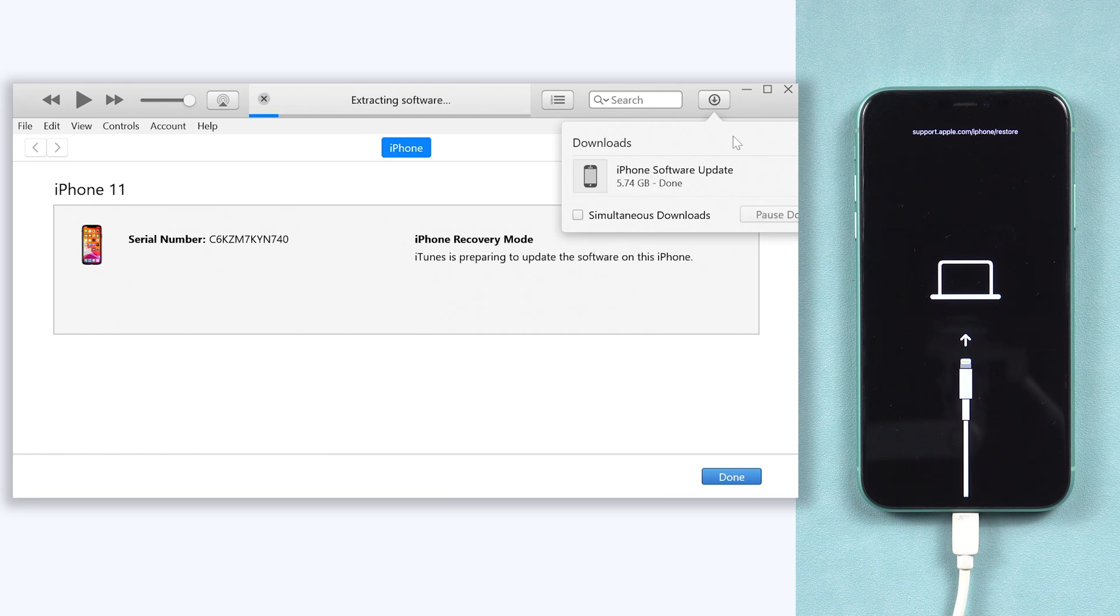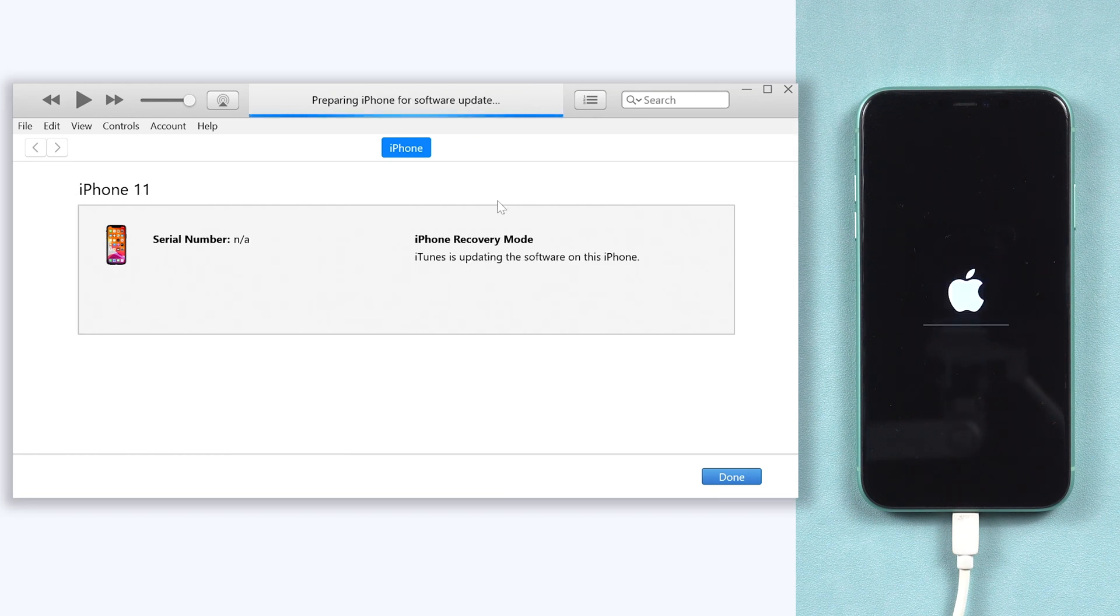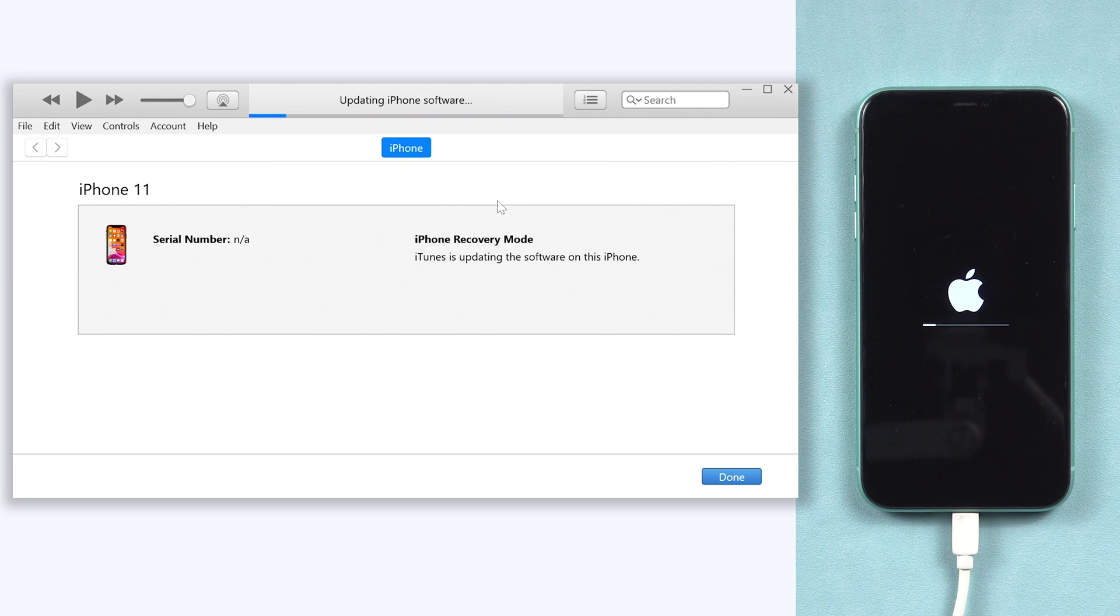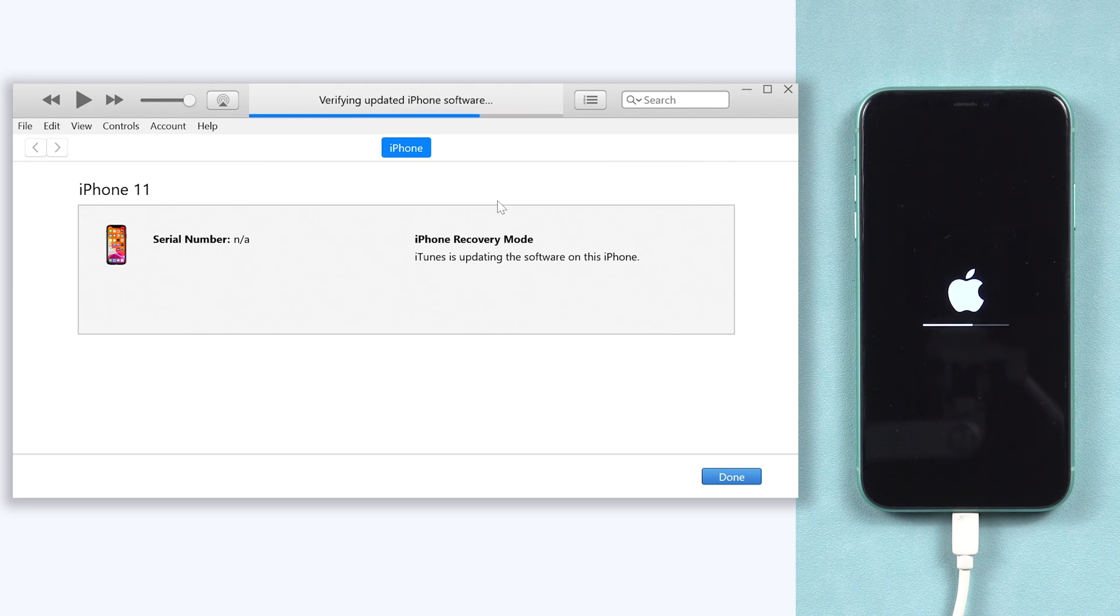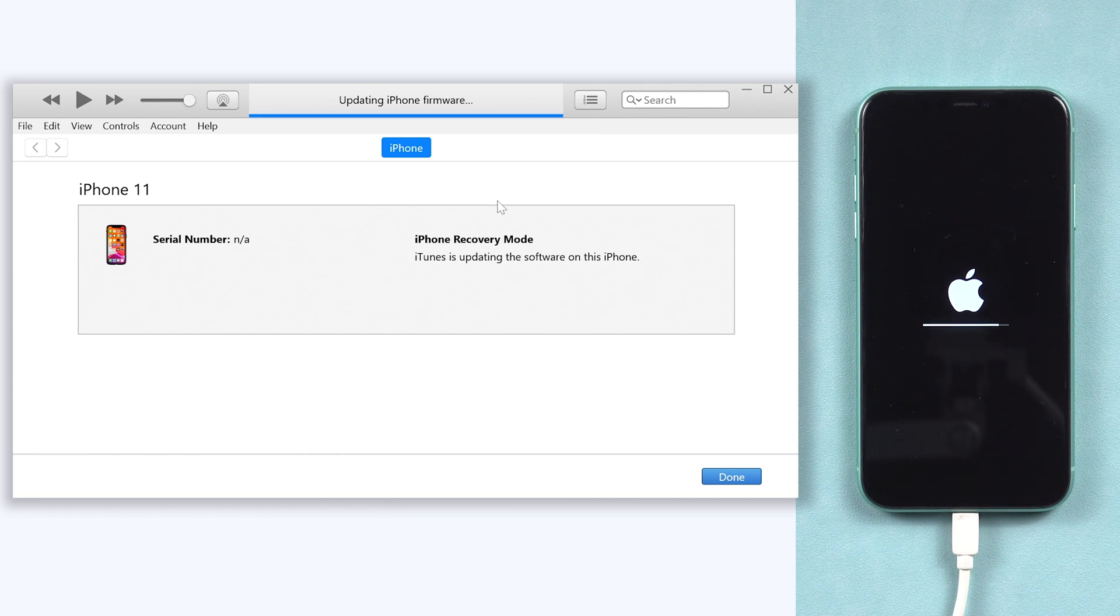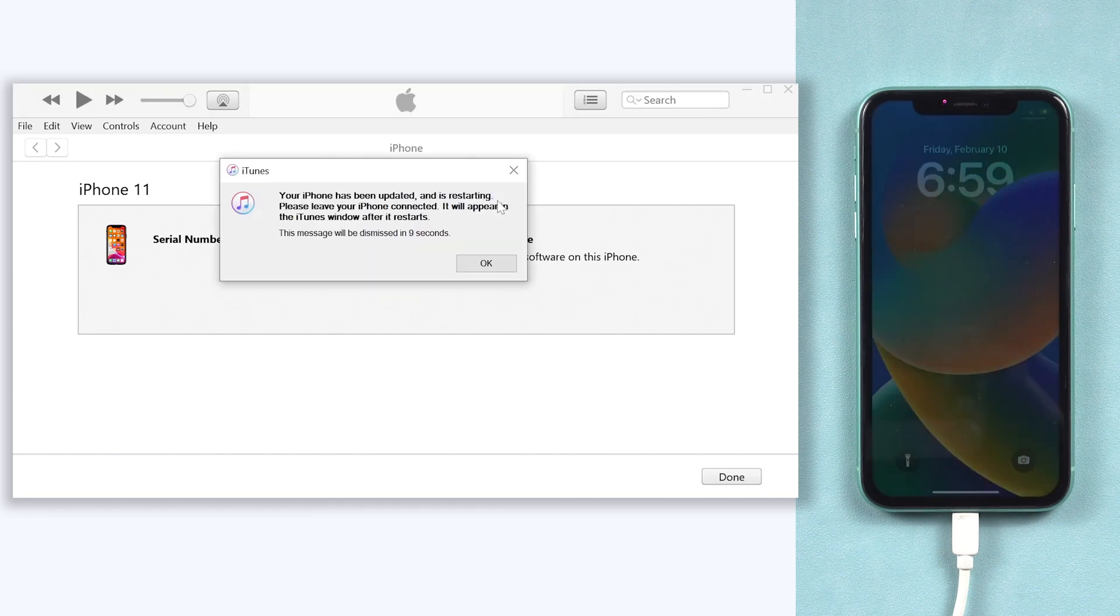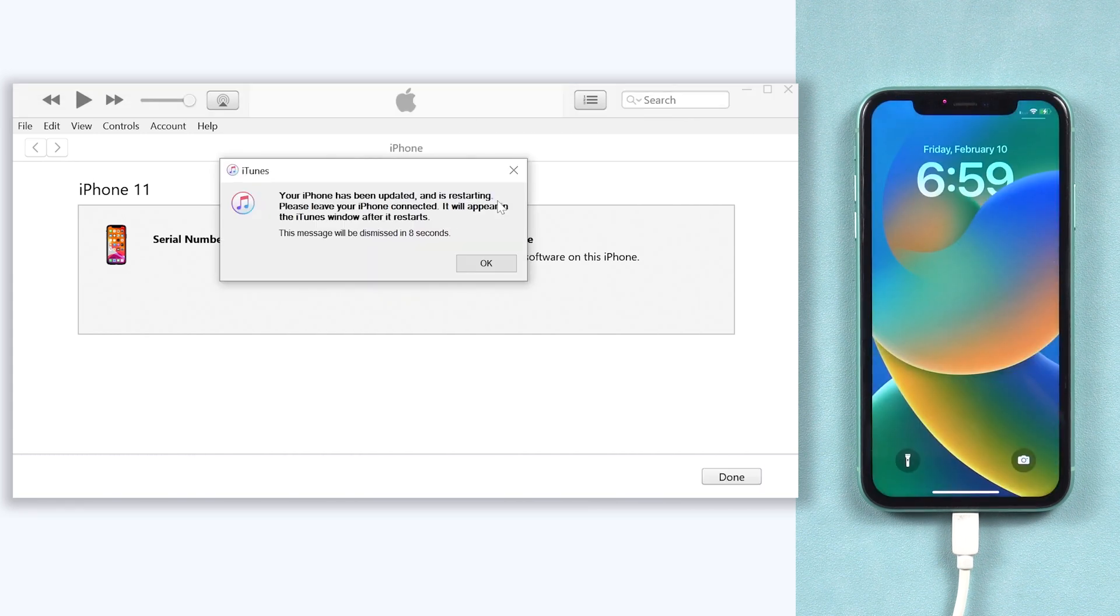Once the download is completed, it will start to update your iPhone. This process will take a long time, so I will skip them. Then you can see my iPhone 11 is on the home page now.